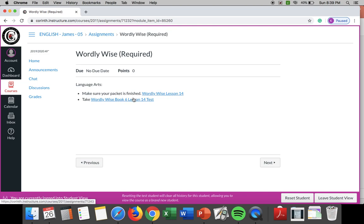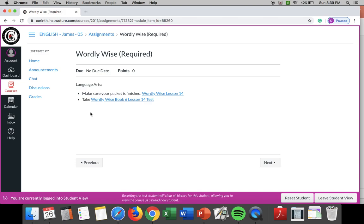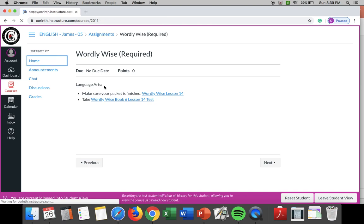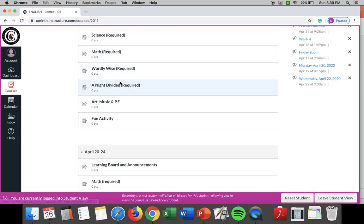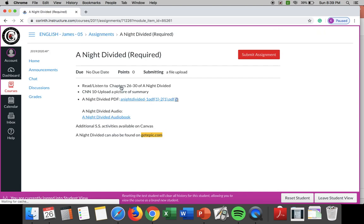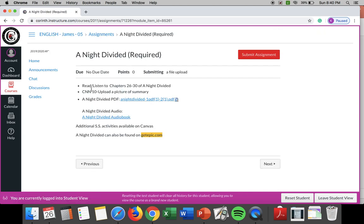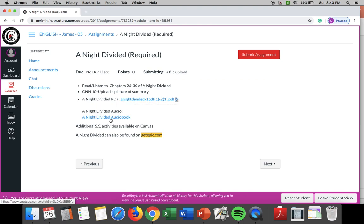Now on Tuesday we will be doing a zoom and we are going to do a GIM kit over our worldly wise 14 words so make sure you look over those before our zoom on Tuesday. Now a night divided hopefully you are keeping up with this, we are reading chapter 26 through 30 of a night divided. The book, the copy of the PDF here, the audio and it's also on epic.